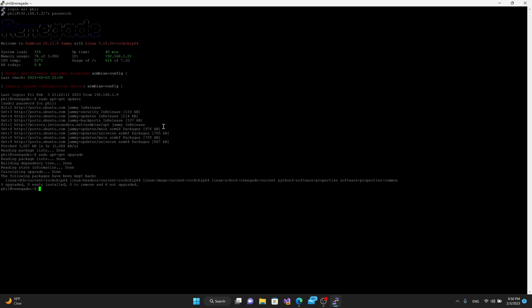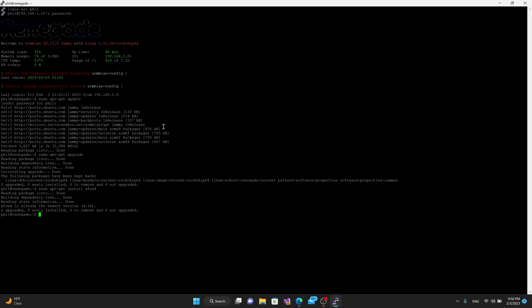Once you do that, what you're going to want to do is go to sudo apt-get install and type in XFCE4. Hit enter, and once it builds all the dependencies, it will tell you whether or not you have it installed. In my case, I have it installed, but it'll ask you if you want to install it. You say yes. Once it installs XFCE, it takes a couple of minutes, and then we can move forward.